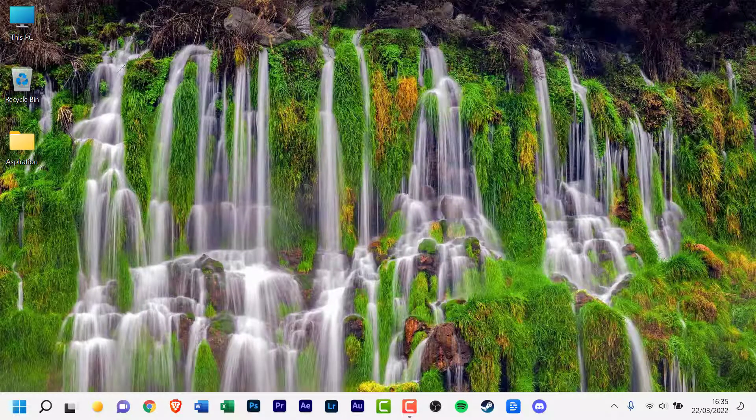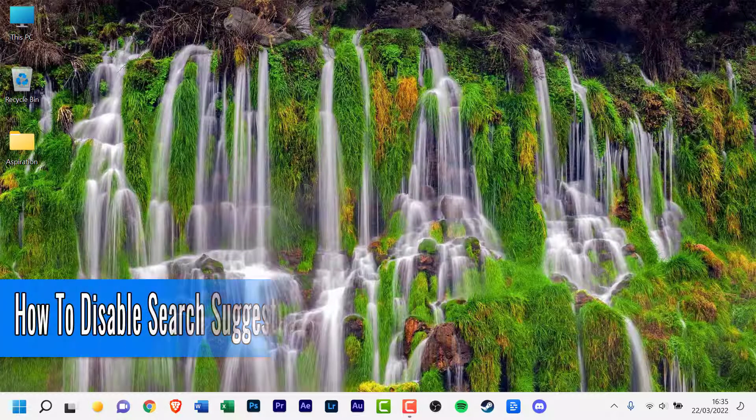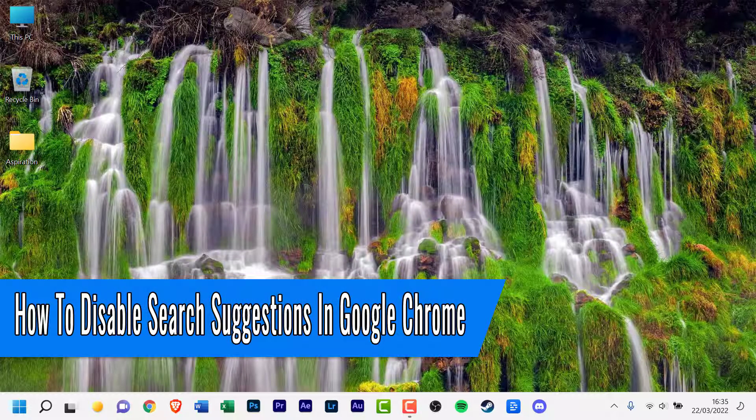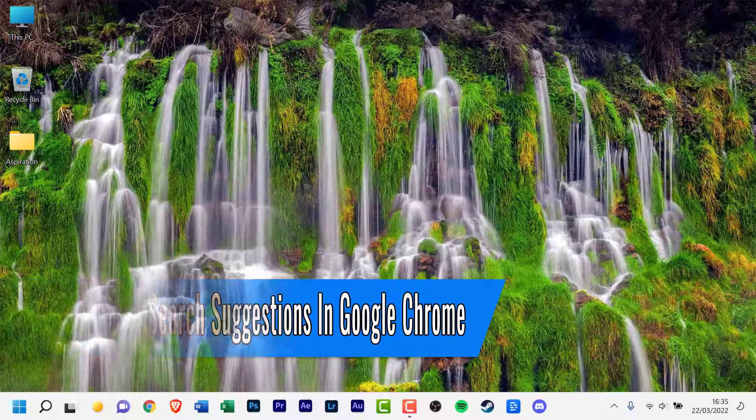Hello everyone, welcome back to another how-to tutorial. In today's video I will show you how to disable search suggestions in Google Chrome.